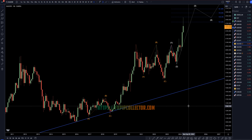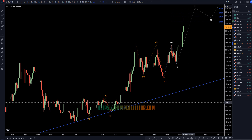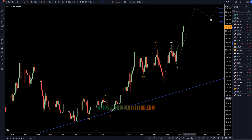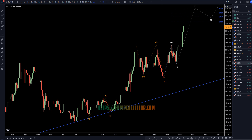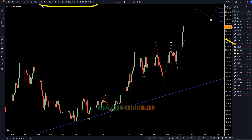Hello, traders! FSPipCollector here. Today is Tuesday, April 30th, and I'm going to be analyzing gold versus the dollar, starting on the monthly and working my way down to the one-hour time frame for the full top-down analysis.